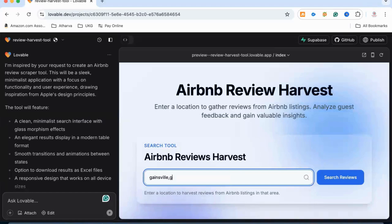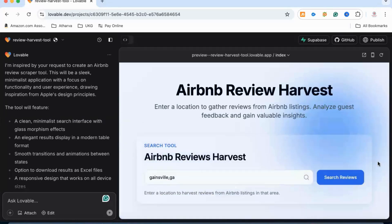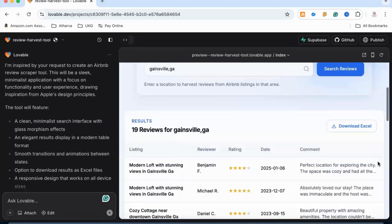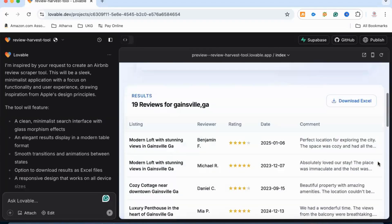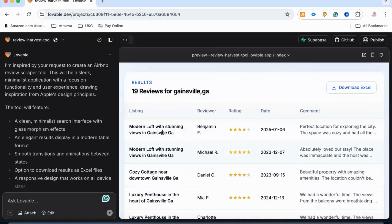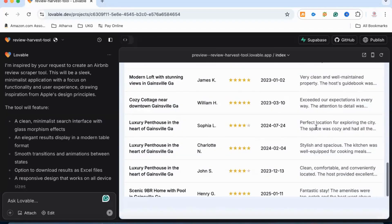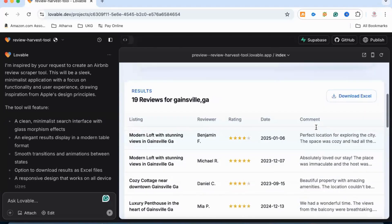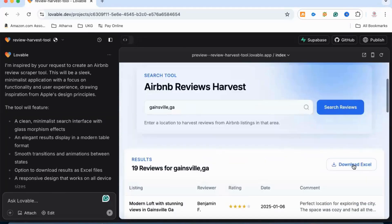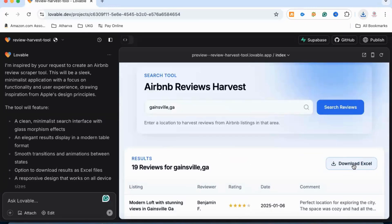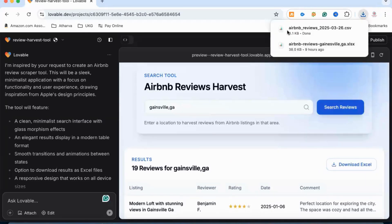I'm providing it the name of a city and state, and then let's hit Search Reviews. And voila — yes, it has done it! It has extracted reviews from the top 10 properties, and you can download it as an Excel file as well if you click here. It's done, and we can check it out.